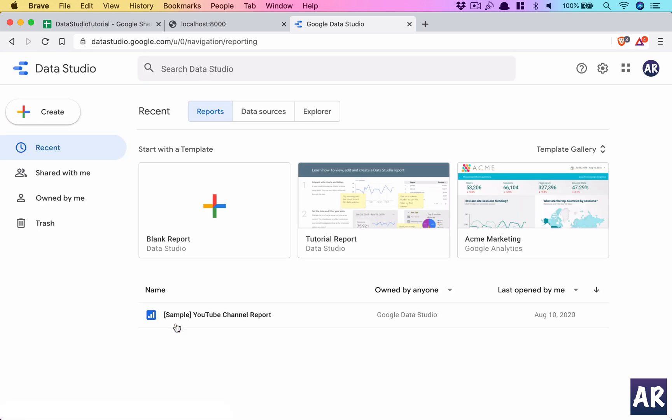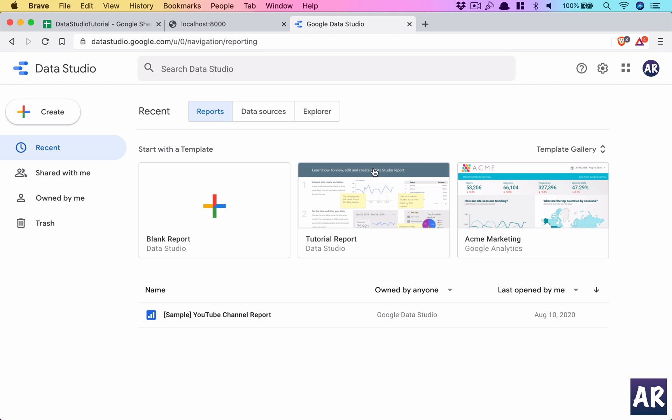So in Data Studio, whenever you are going to work with it, we need to understand that there are three things which you can see in this tab. One is our reports which we create, you know, all these visuals which you see are reports which we can create. But before we create the reports, we need to define a data source because without the data source how do we create reports. So we go into our data source.